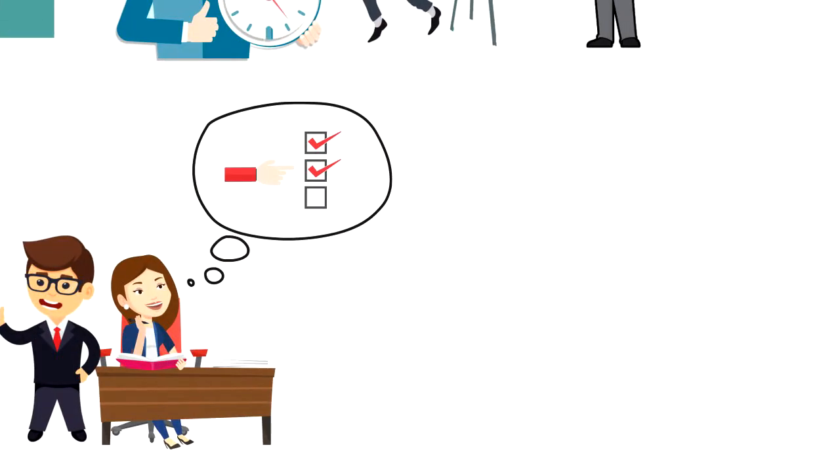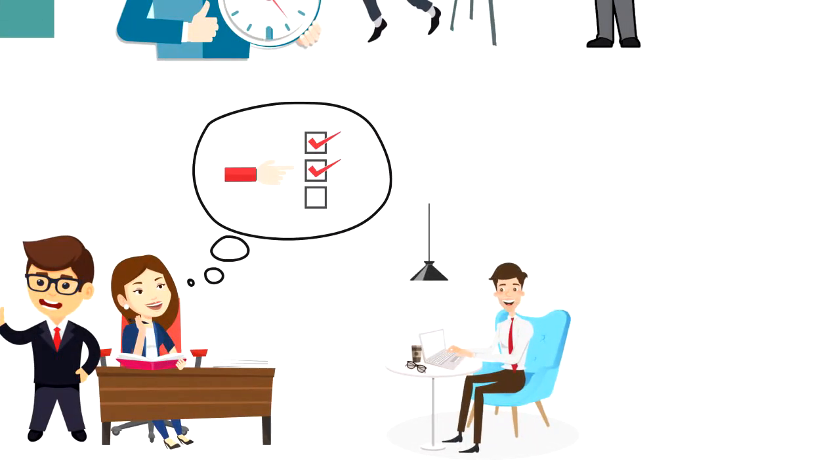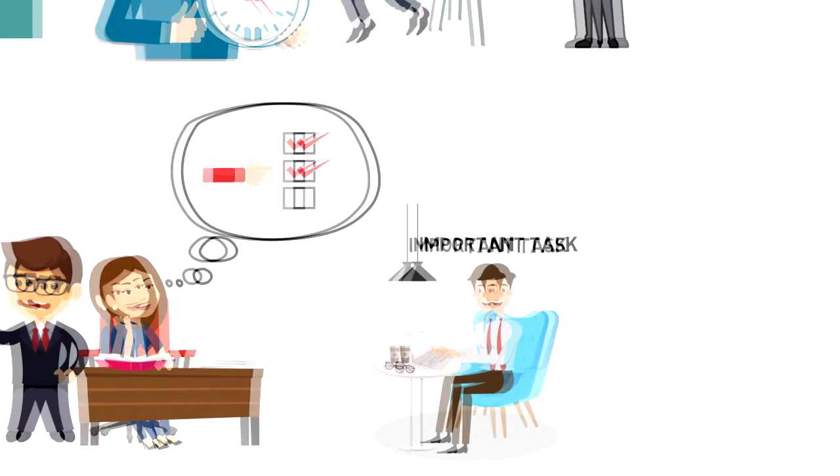So if you want to increase your productivity, you should always prioritize your tasks and start your day with the most important tasks first.